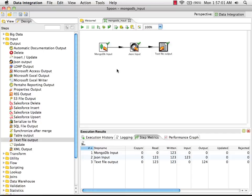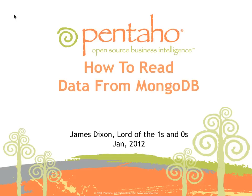You can see how easy it is to read data out of MongoDB, pull elements out of the JSON documents, and then output those fields and rows to some other destination. That was a quick video guide on how to read data out of MongoDB using Pentaho Data Integration.